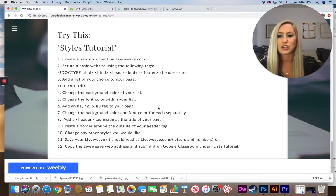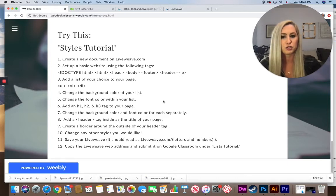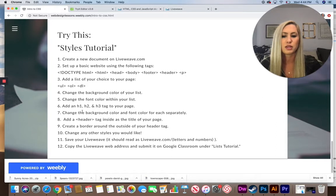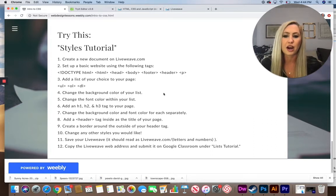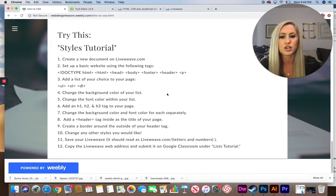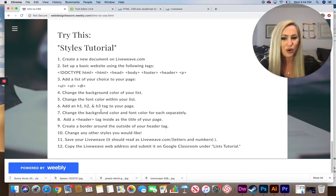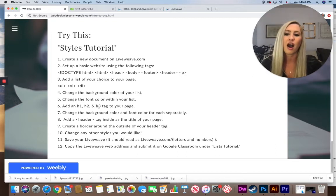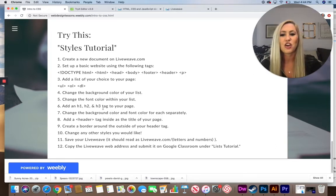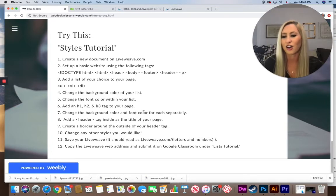Step six: add an H1, H2, and H3 tag to your page so you can see the difference between each. Note that H1 will be the largest — the smaller the number, the bigger the text appears. Step seven: change the background color and font color for each separately, linking to each heading individually on the style sheet.